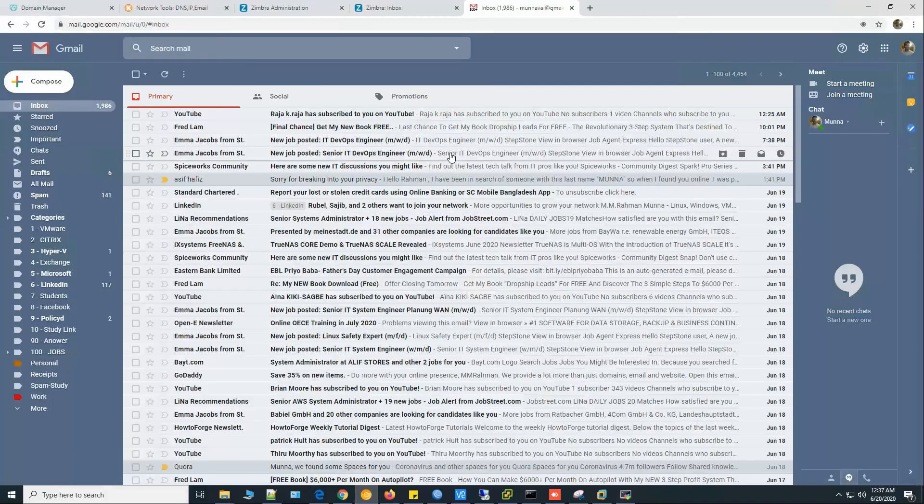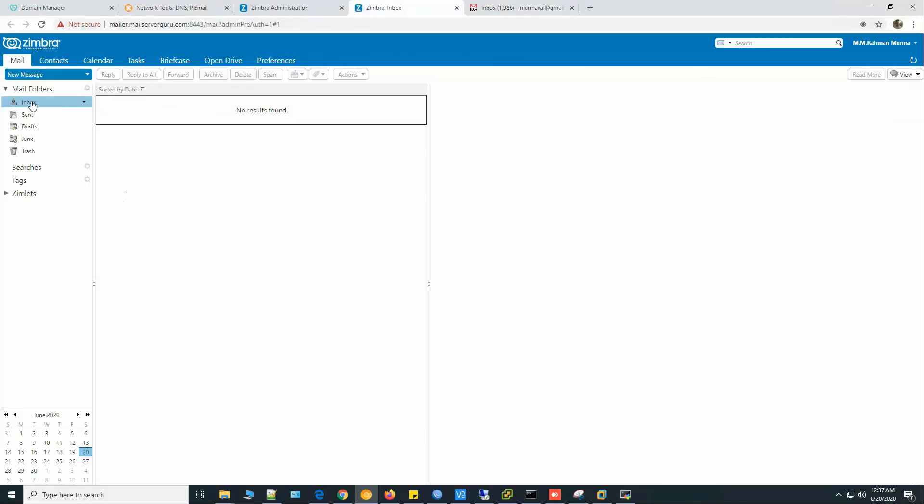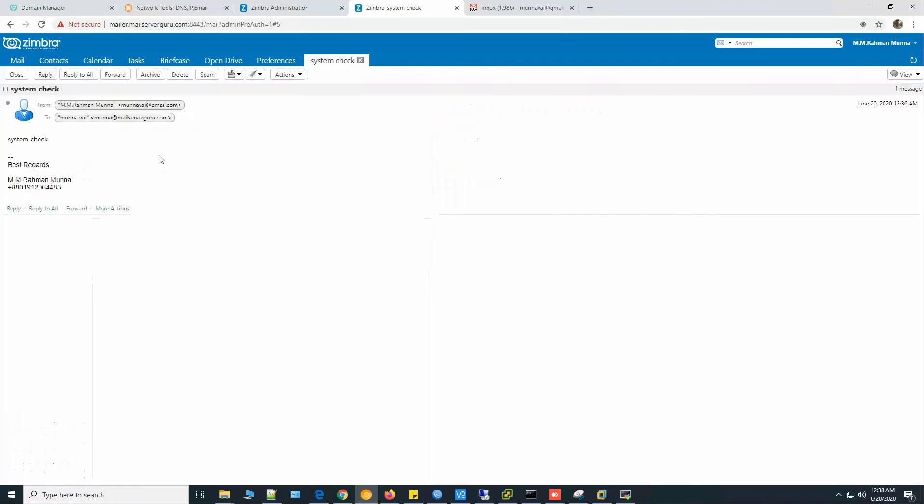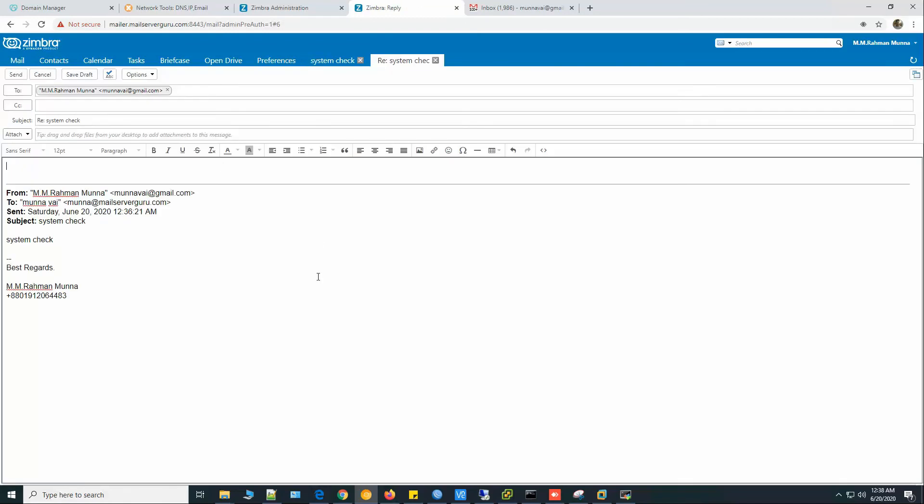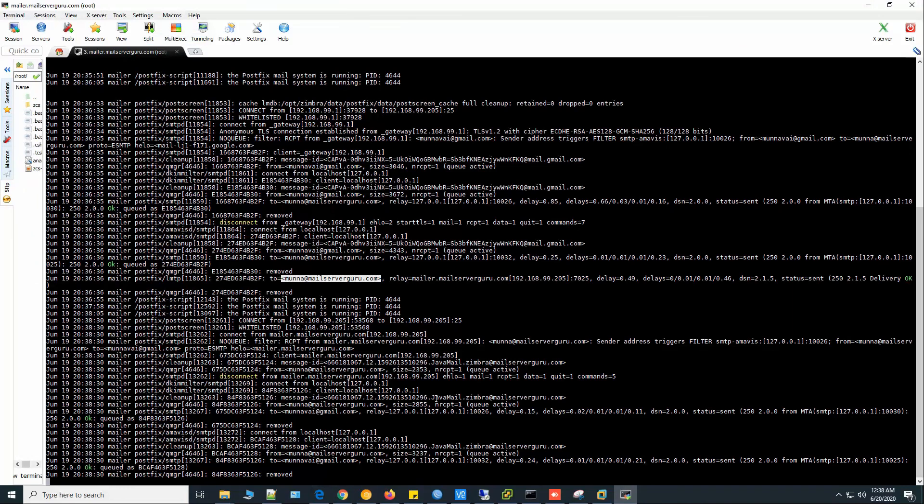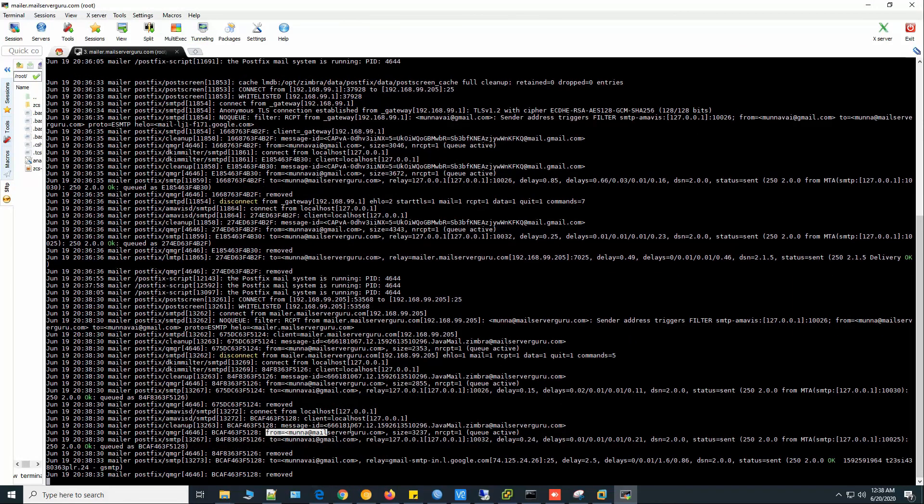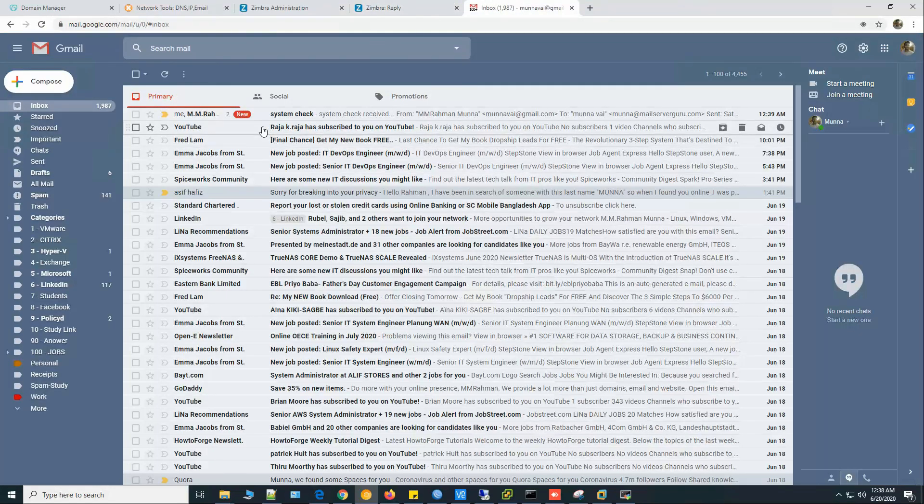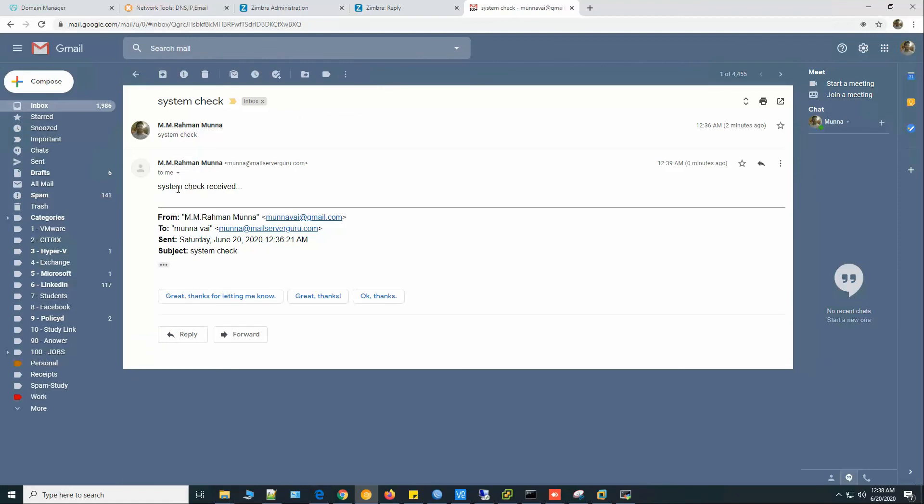If we check from the webmail, the system check from munnabai at gmail.com. Now if we reply back to this mail, send. If we see the log from munna at mailserverguru to munnabai at gmail.com and it delivered to Google's mail. Now if we check from the internet, system check, system check received. So our mail send receive is 100% okay.